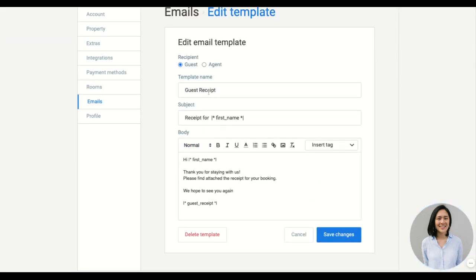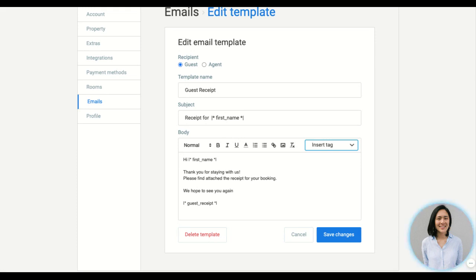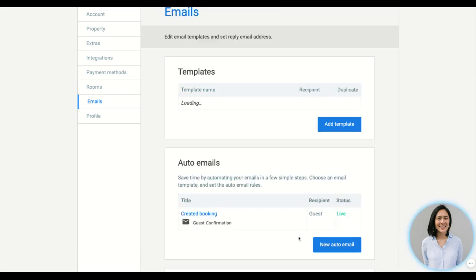So you enter the template name, the subject name and the contents. We have an insert tag dropdown where you can pick all the relevant information you want to display. The guest receipt is at the very bottom and this is sent as an attachment in the email. Remember to save your changes.